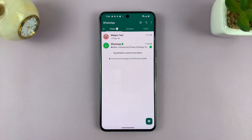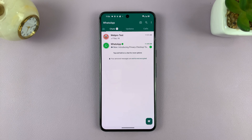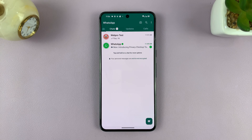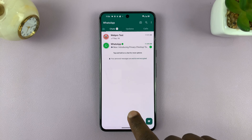In today's tech tip, I'll be showing you how to change the notification light color for WhatsApp notifications on your phone. What you want to do is go to WhatsApp.